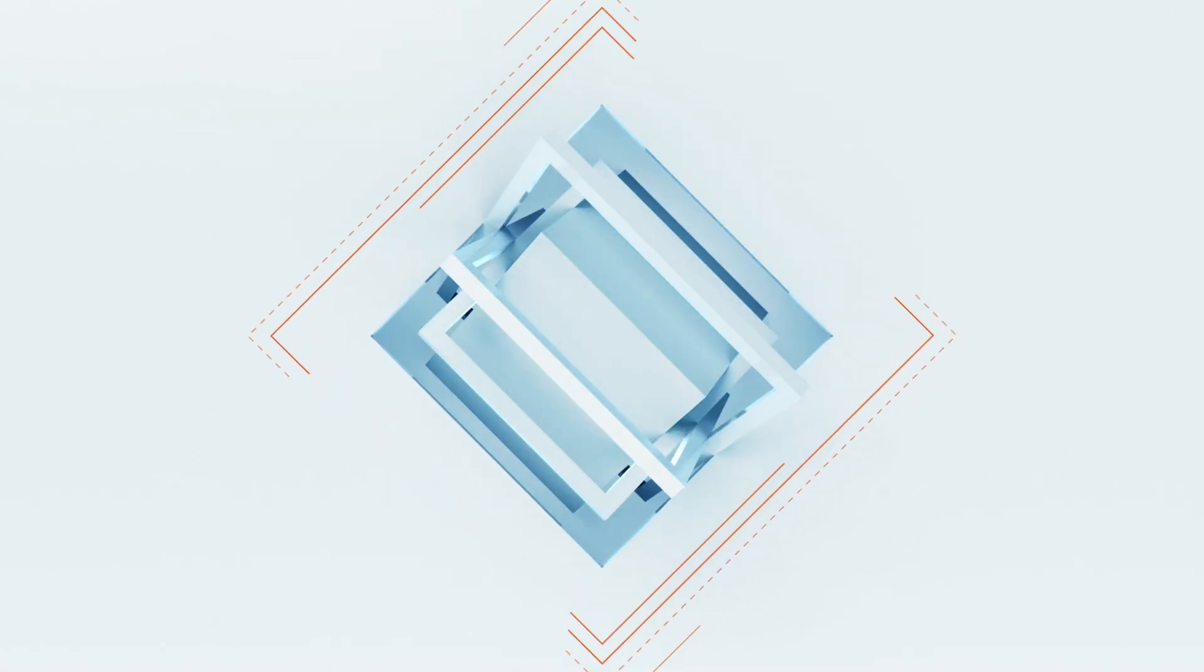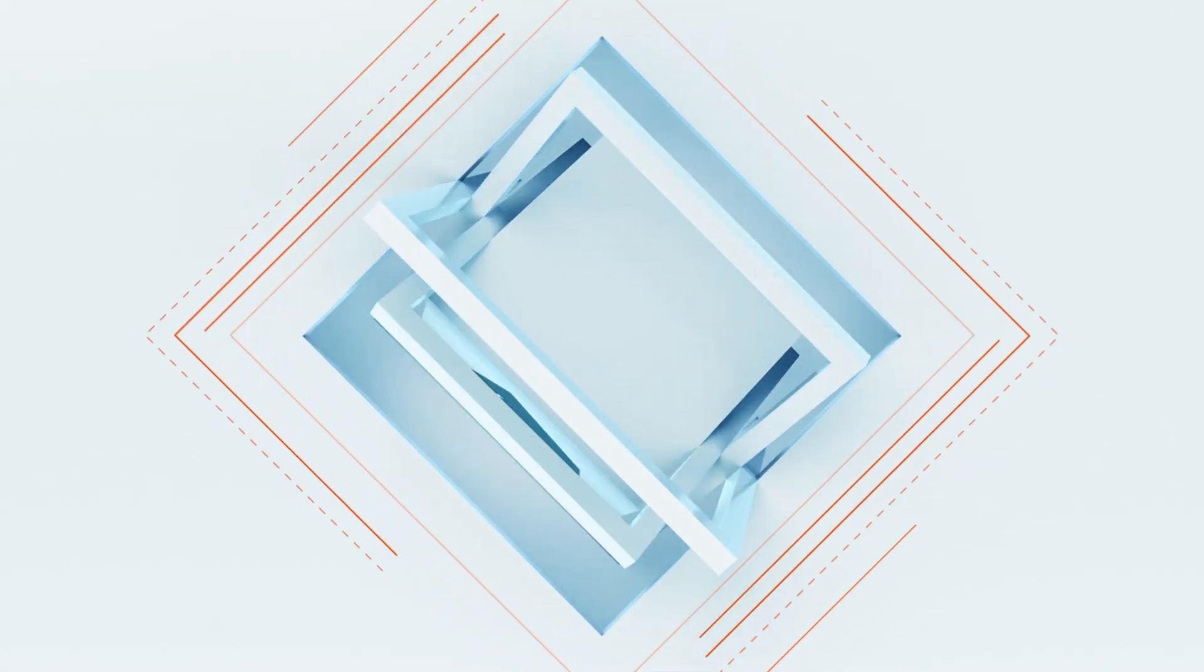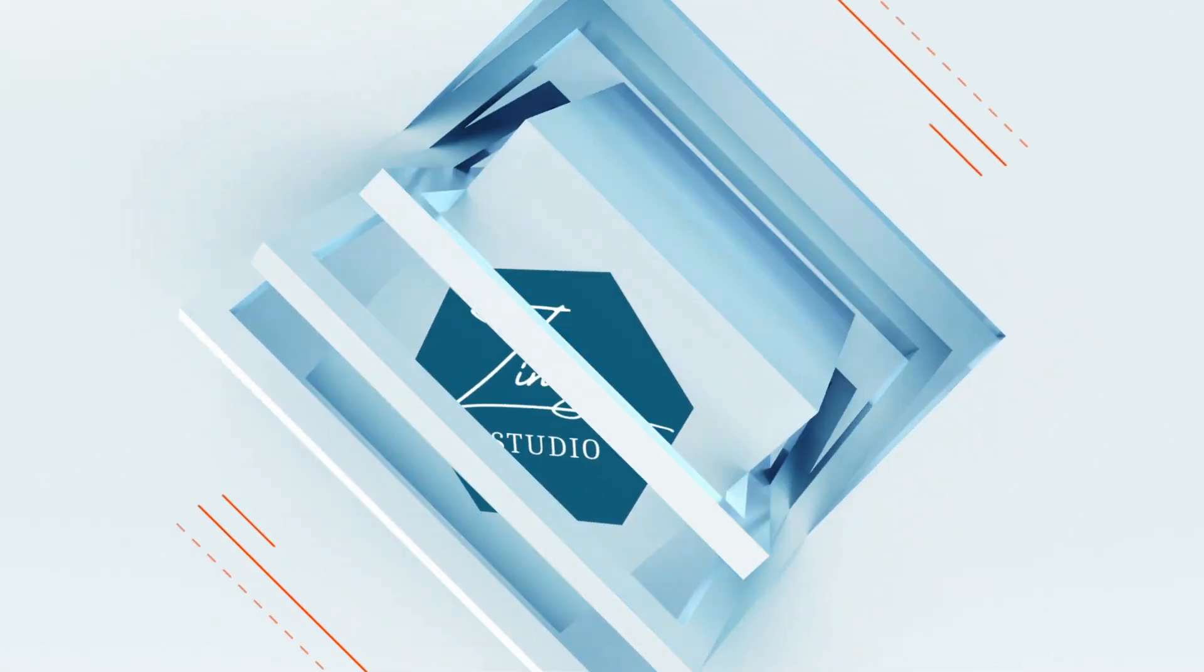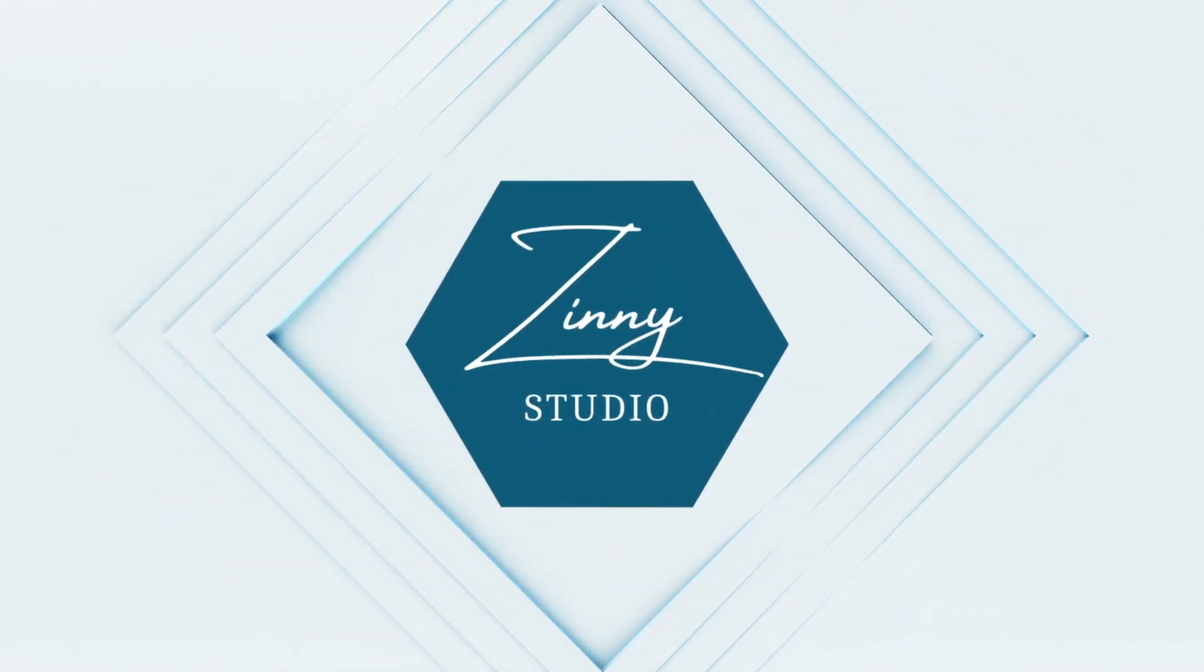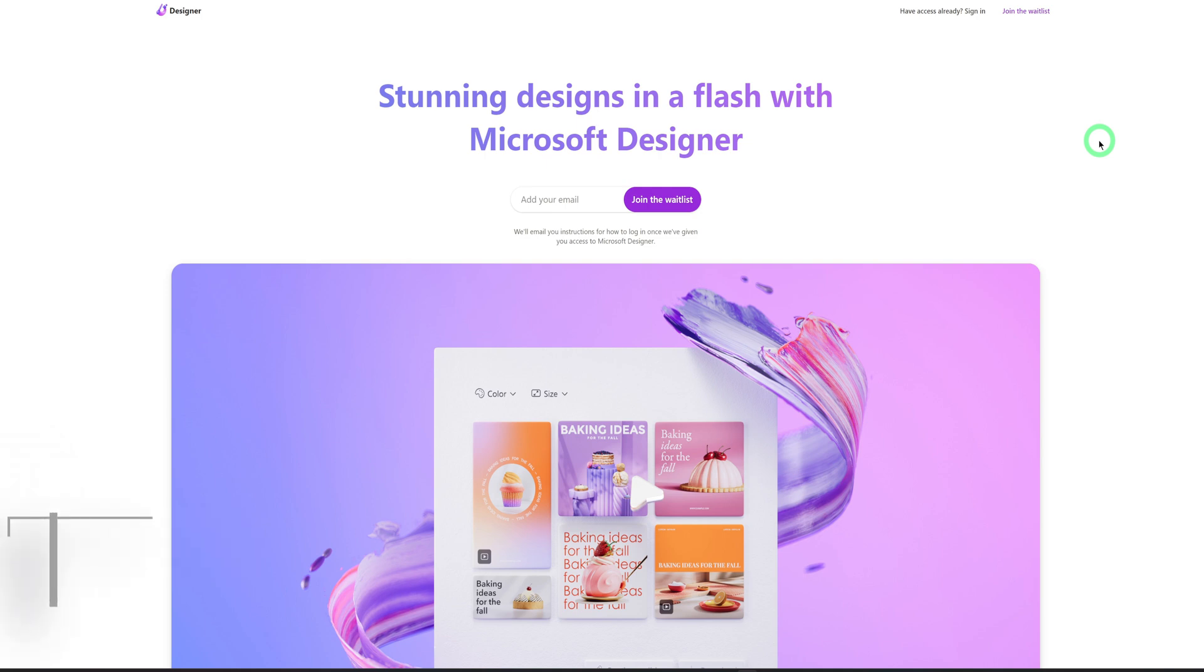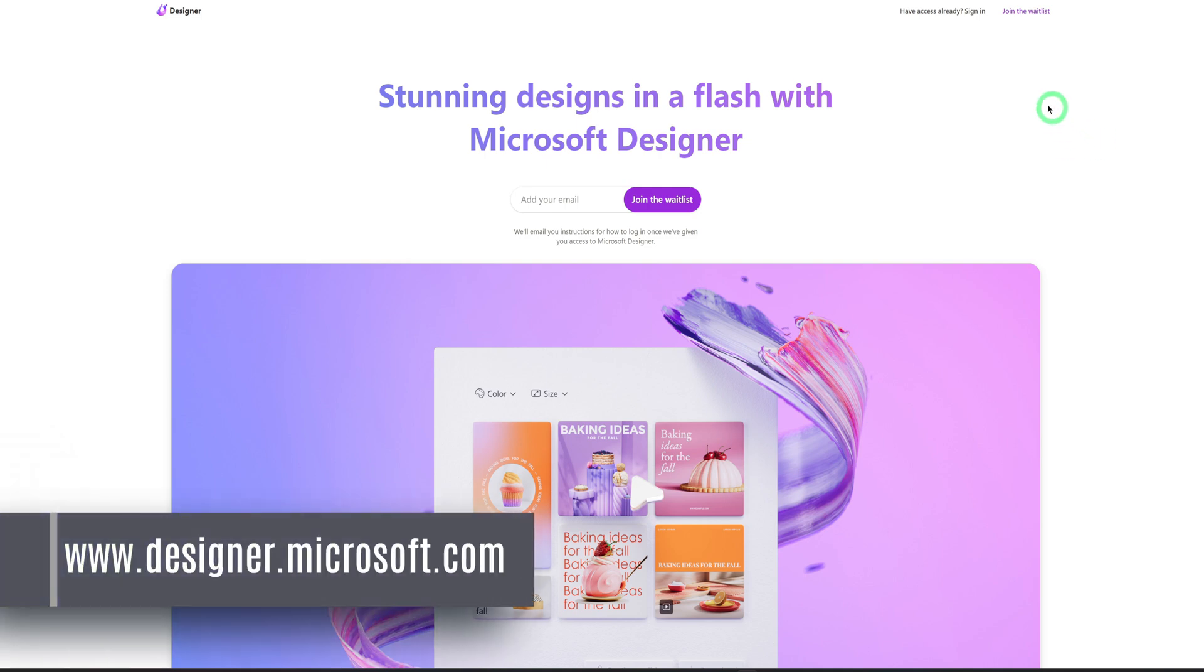And by the way, if you're new to the channel, my name is Zinni and welcome to Zinni Studio. To access the designer, you come to designer.microsoft.com and it brings you to this page.